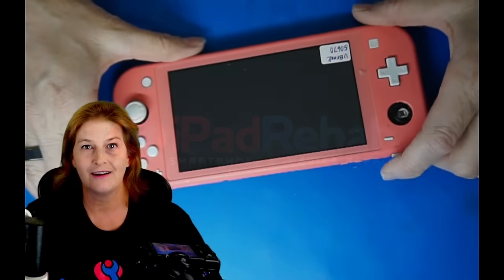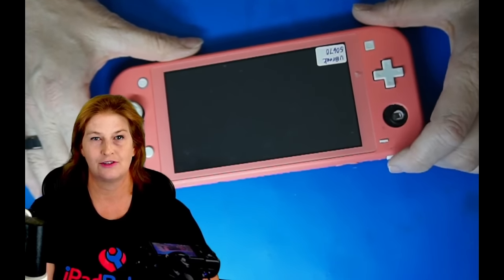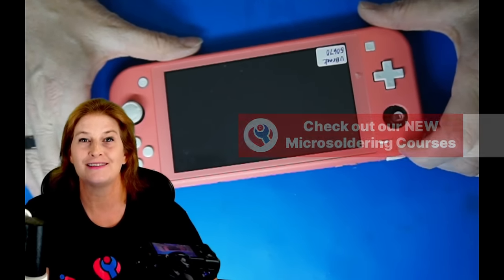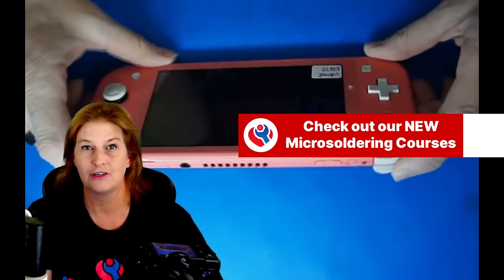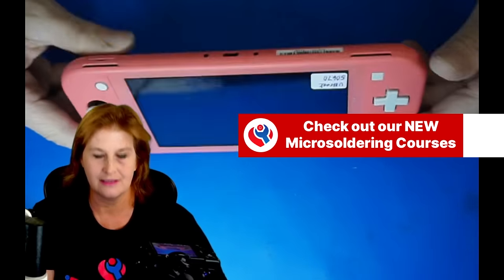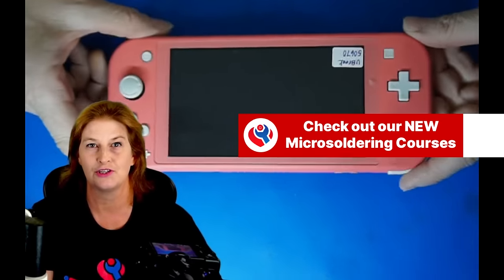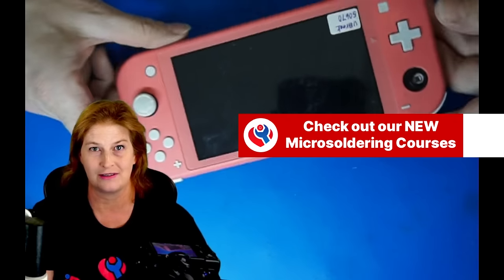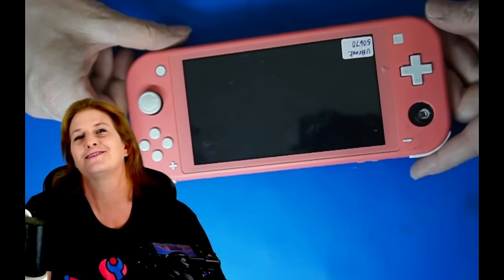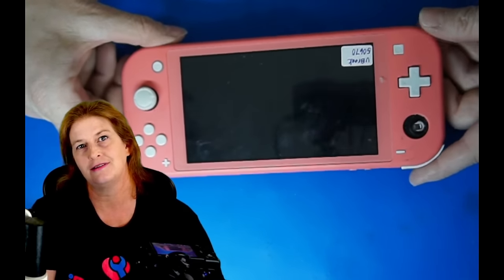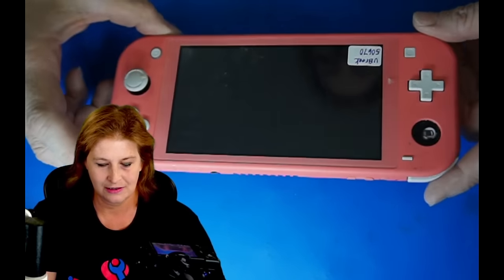Hey everybody, we are going to show you the Jessa method for changing out these Nintendo Switch charge ports. There's lots of different ways to do this and everybody's kind of got their own way. I'm going to show you how I change these charge ports.